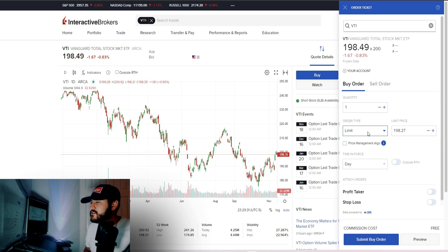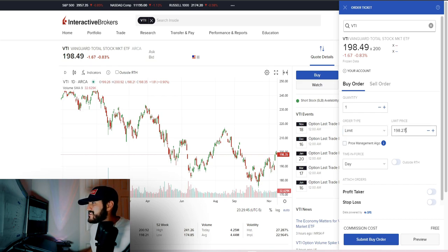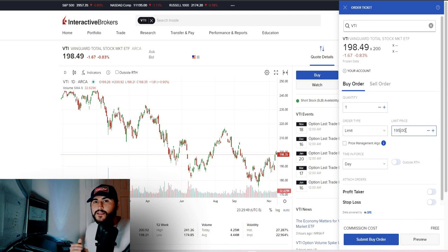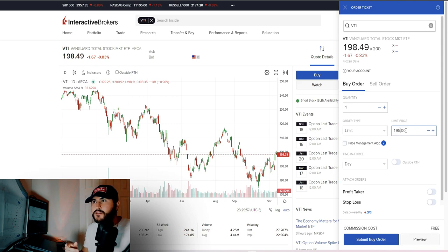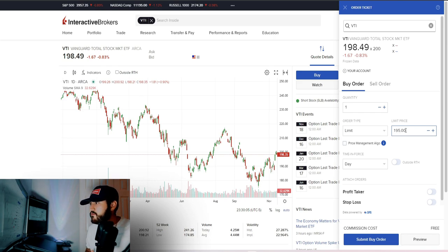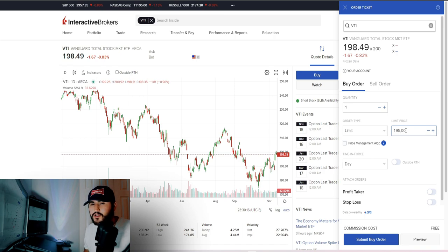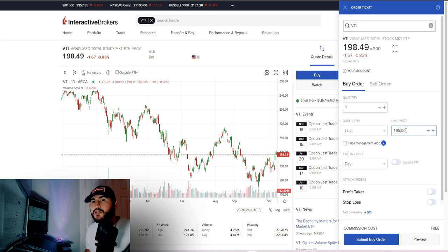To buy VTI, click 'Buy' and set an order. Let's say we want to buy one share. There are two order types you need to be familiar with: a limit order and a market order. With a limit order, you put a price cap on what you're willing to pay — if the stock is at $198 and your limit is $195, the order won't go through unless the price is at or below $195. A market order means you're willing to pay the current market price.